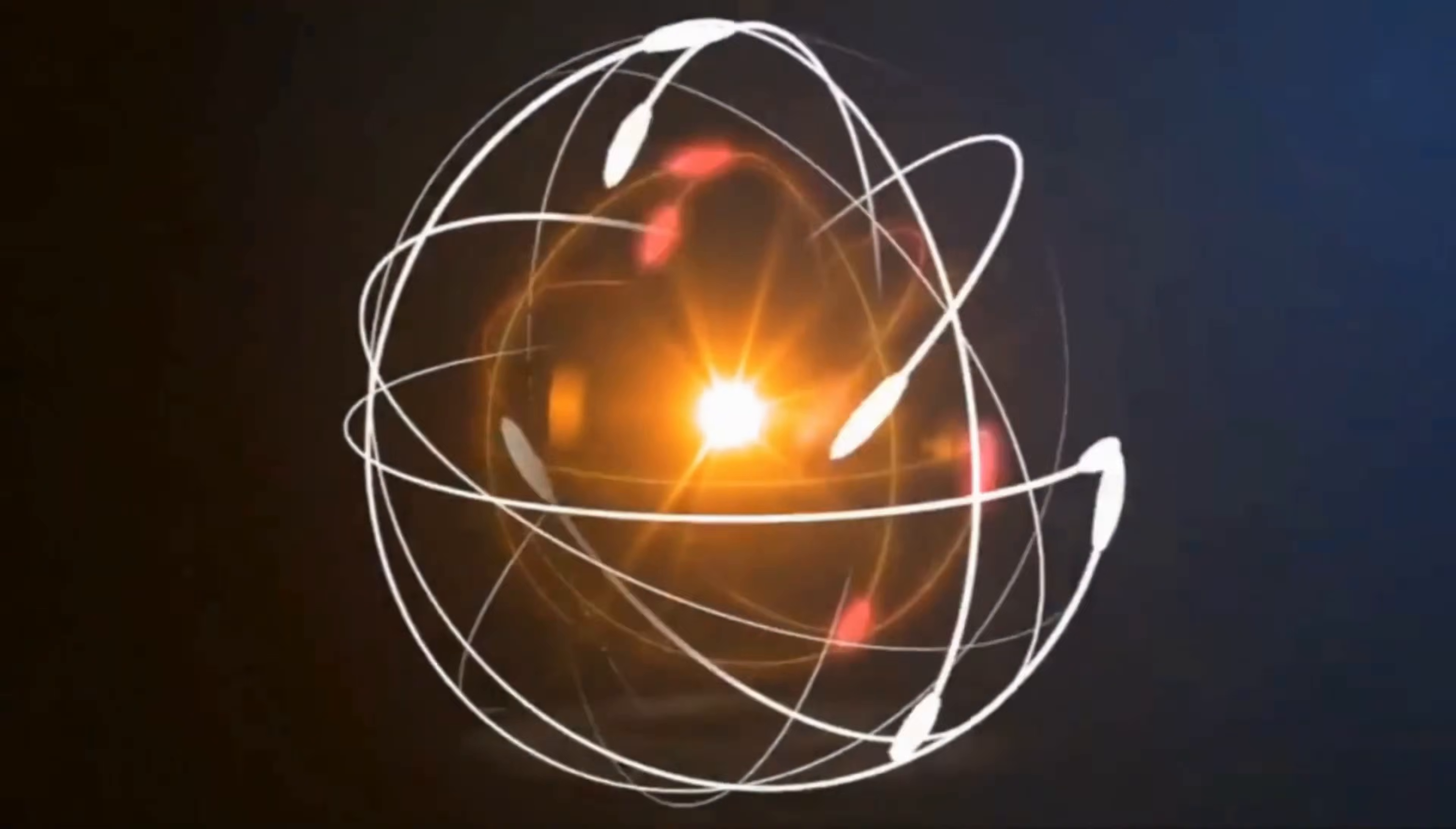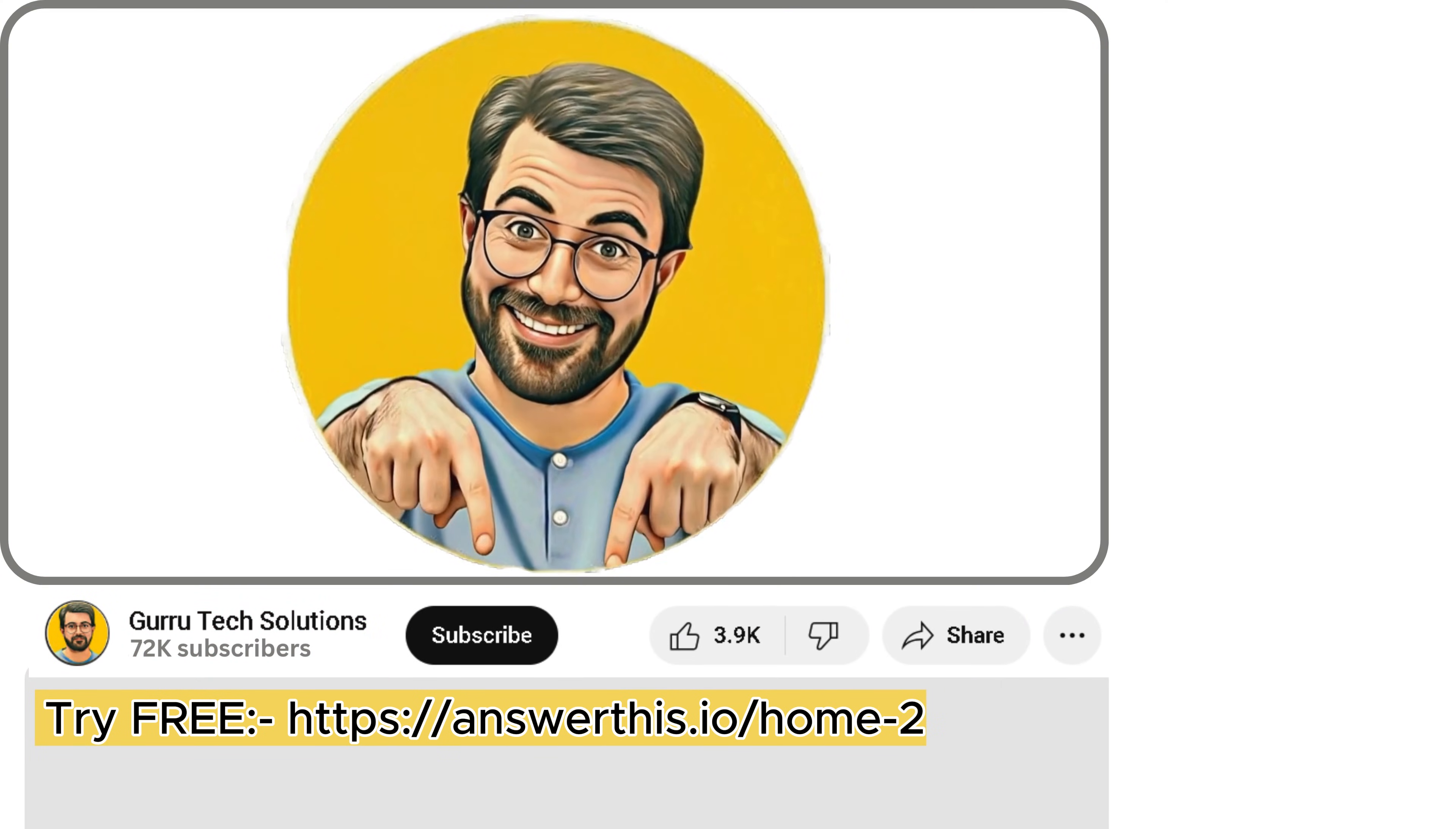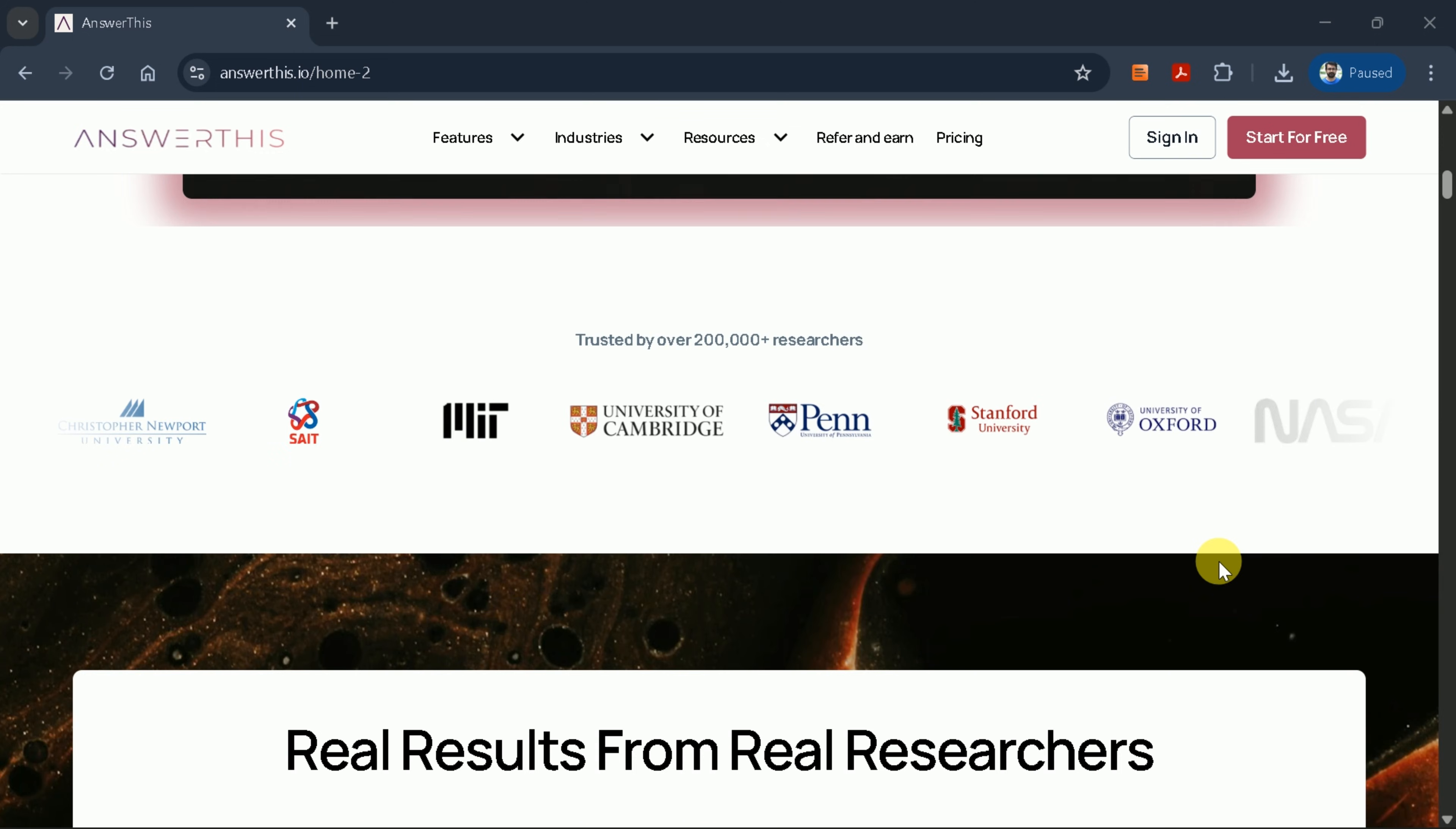This is Parvez Durani, and you are watching Guru Tech Solutions. To access the official website, please click the link provided in the video description. This will direct you to Answer This AI, a sophisticated artificial intelligence tool specifically designed to expedite academic research processes.